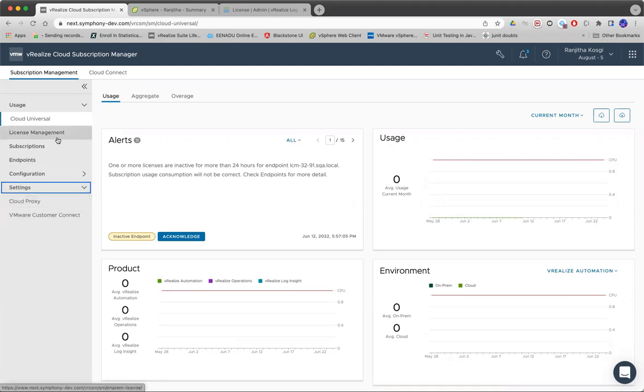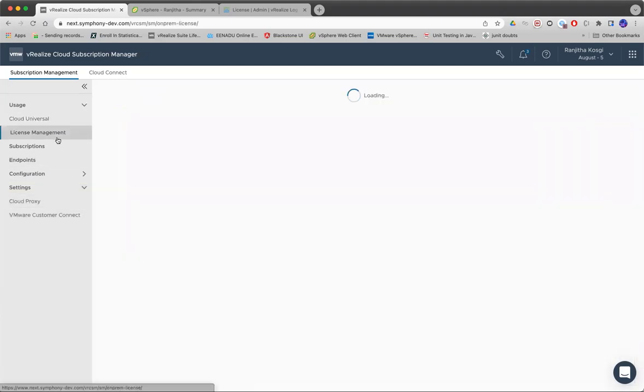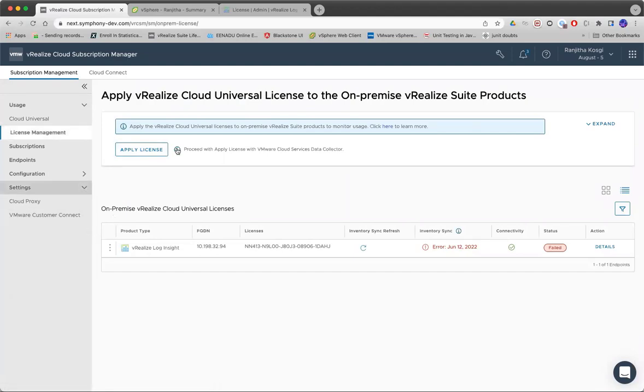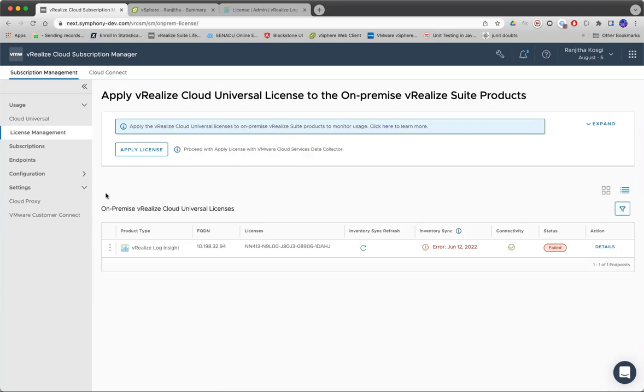License management is newly added for simplifying the onboarding experience of VRCU. For using this license management feature, there are two prerequisite configurations that need to be done.